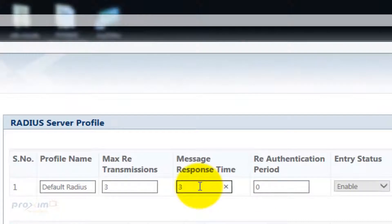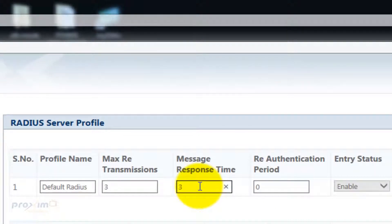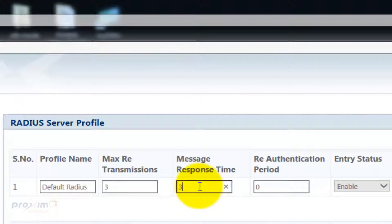The message response time specifies the respond time for the RADIUS server to acknowledge a request. The range is 3 to 9 seconds. By default, this is set to 3 seconds.